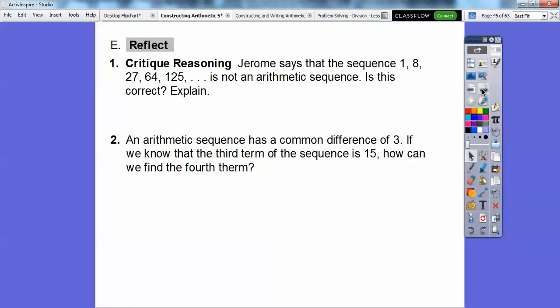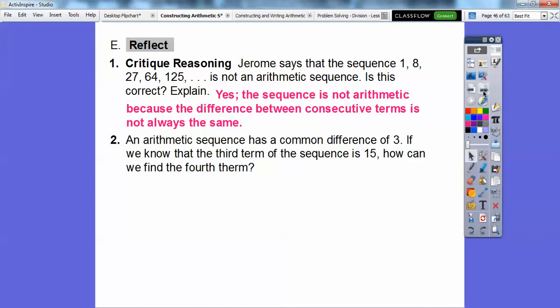Jeremy says that the sequence 1, 8, 27, 64, 125 is not an arithmetic sequence. Is this correct? An arithmetic sequence has a common difference. Going from 1 to 8 is plus 7, but from 8 to 27 is no longer plus 7 — the difference keeps getting bigger. So Jeremy is correct: the sequence is not arithmetic because the difference between consecutive terms is not always the same. These are actually perfect cubes: 1 cubed, 2 cubed is 8, 3 cubed is 27, 4 cubed is 64, 5 cubed is 125.